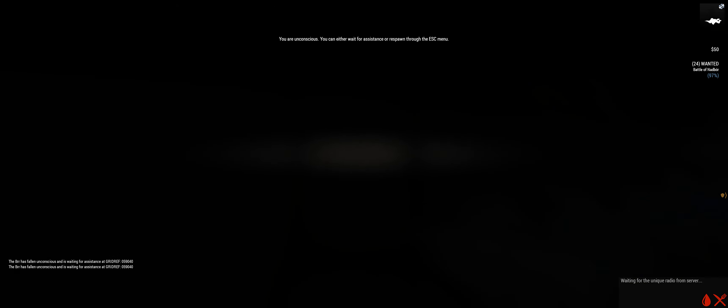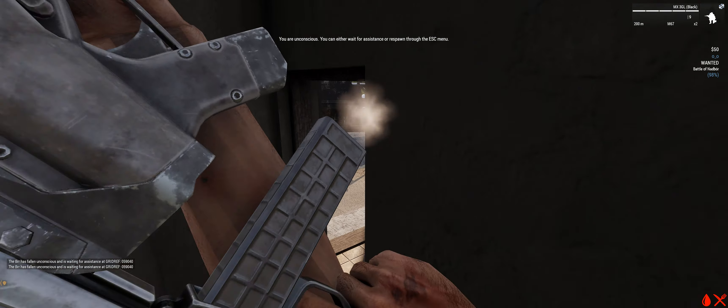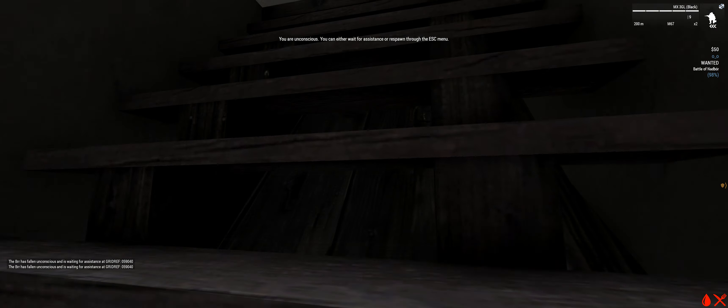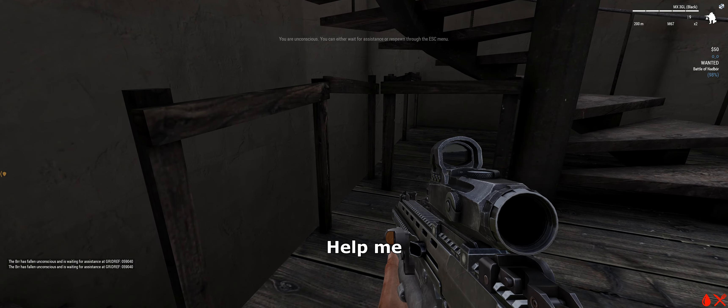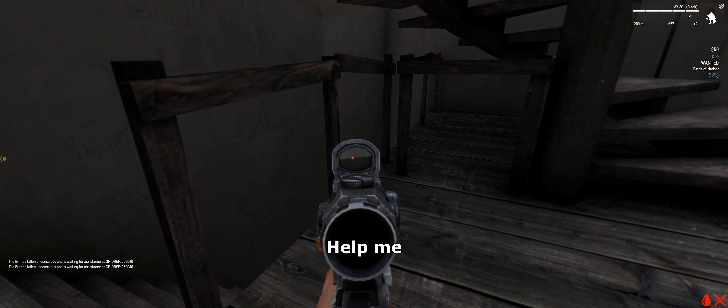This is the funniest shit I've ever seen. Help me.